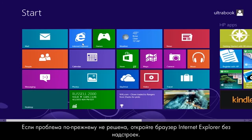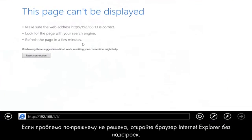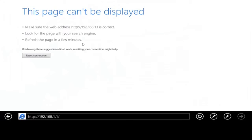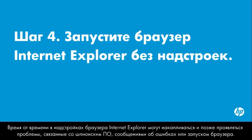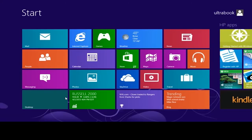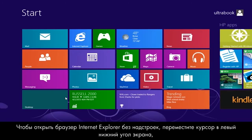If the issue is still not resolved, open Internet Explorer without add-ons. Over time, browser add-ons accumulate and can produce spyware problems, error messages, or Internet Explorer startup problems.